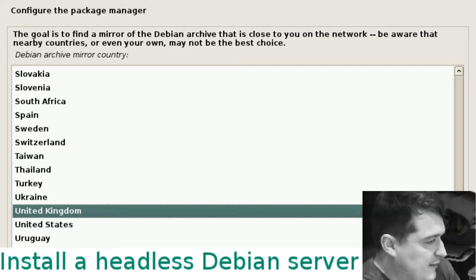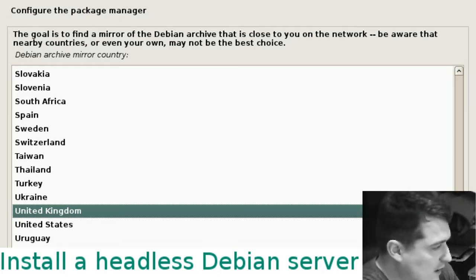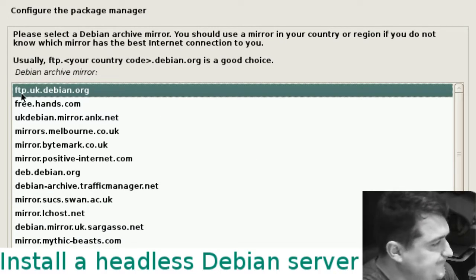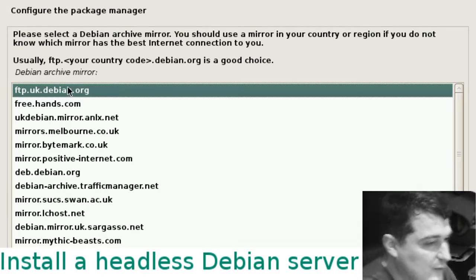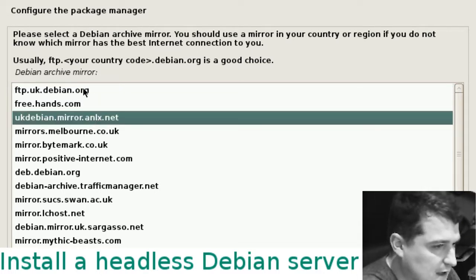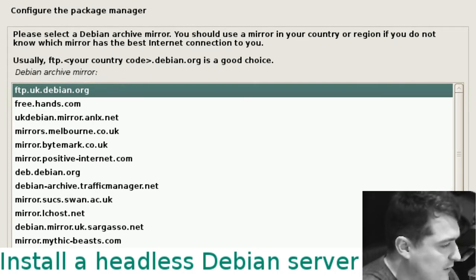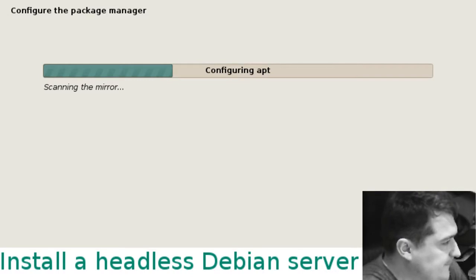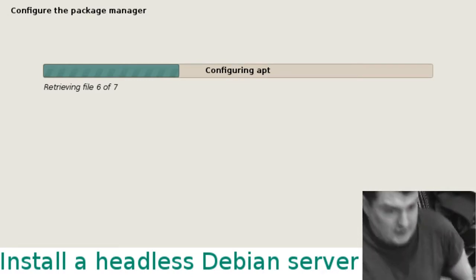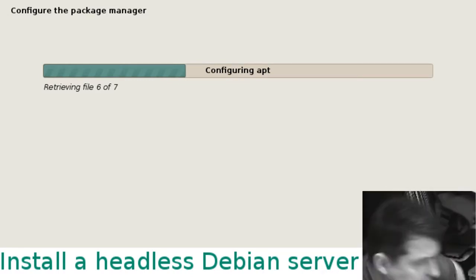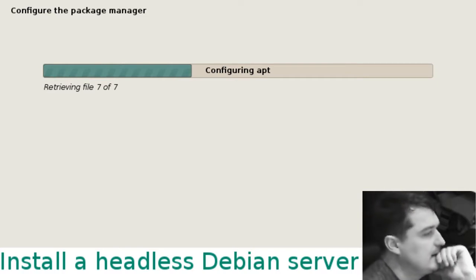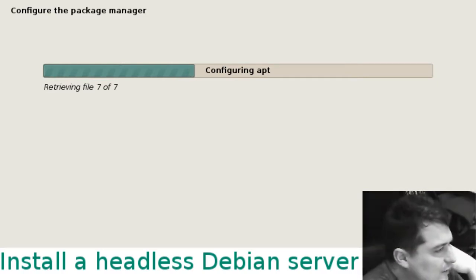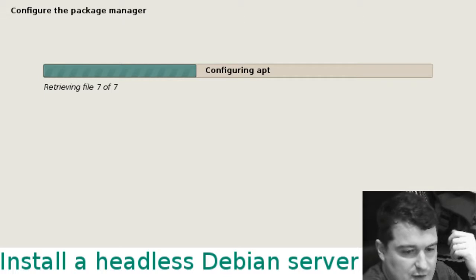For the package manager you want to select a server that's in your country. We're in the UK here. I always just choose this one. Leave the proxy blank and then it should be configuring apt. This wasn't too long last time but again I'll just pause this.